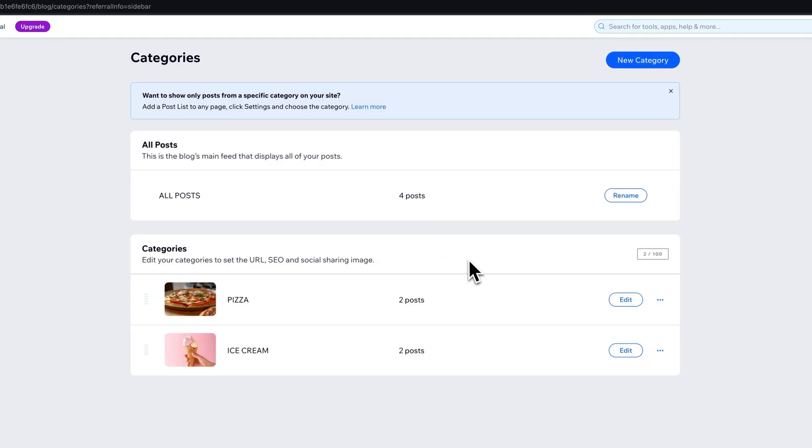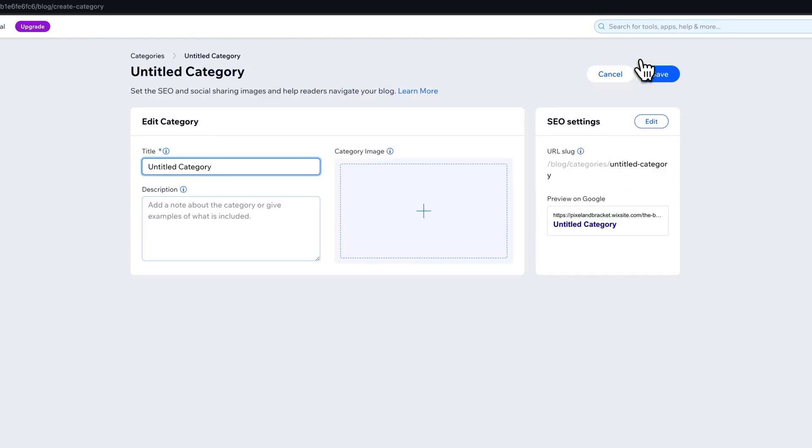Now down here in the categories you can have up to 100 different categories. To add a new category we can click the new category button up here.